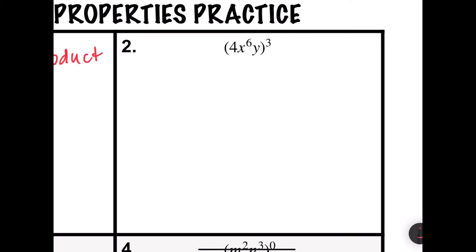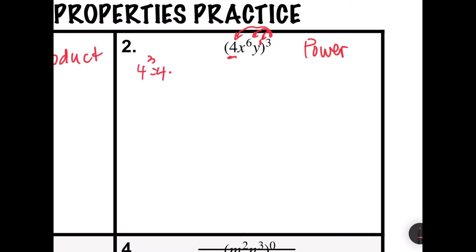Problem number two says 4x to the 6th y, all raised to the 3rd power. Since I'm raising a power to another power, I'm going to use the power property, which says if I raise one exponent to a higher exponent, I have to multiply those together. So I will have to raise every item inside parentheses to the 3rd power, remembering there's a hidden 1 on the y. First I'll raise the 4: 4 to the 3rd power is 4 times 4 times 4, which is 64.